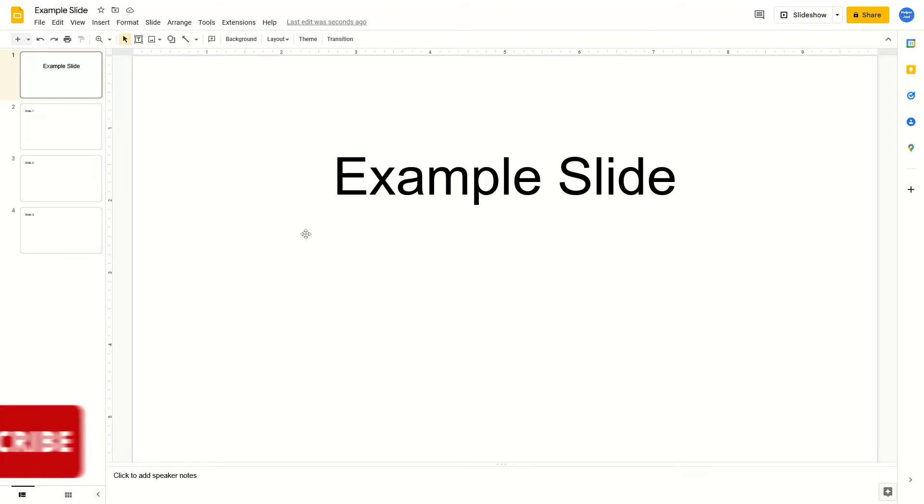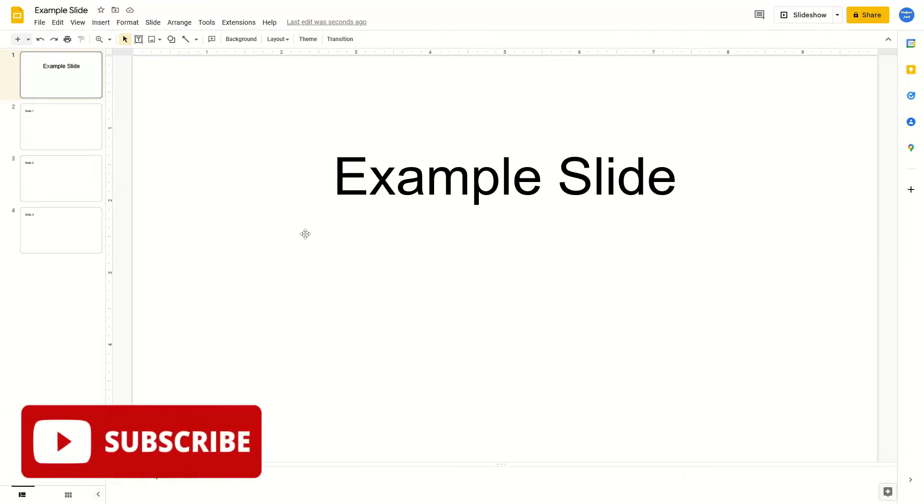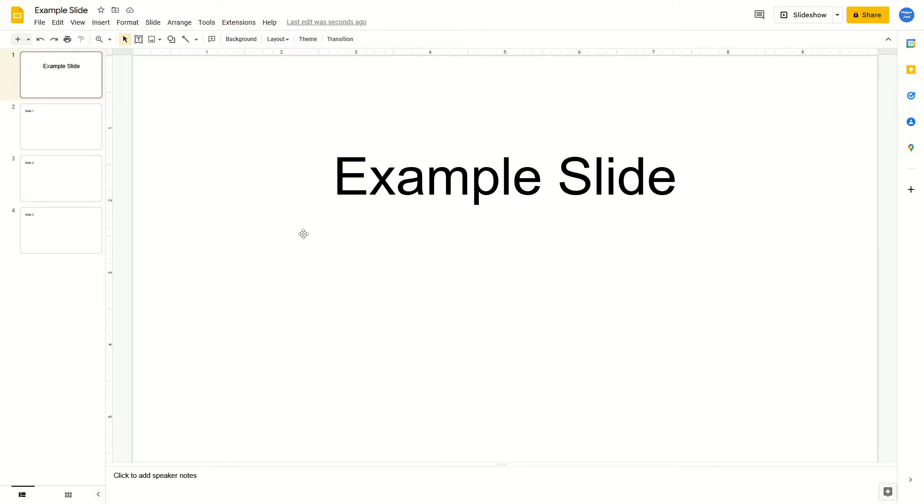Hey everyone, it's Helper Joel here. In this video I'm going to show you how to add arrows in Google Slides.